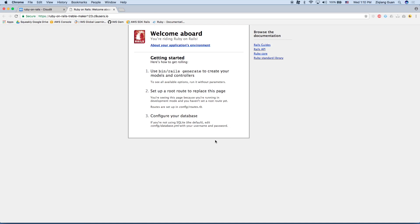Now, this is the landing screen for a Ruby on Rails application that doesn't have anything in it. It says welcome aboard, you're riding Ruby on Rails. So once we have our application up and running, we're ready to make changes to build our to-do app.